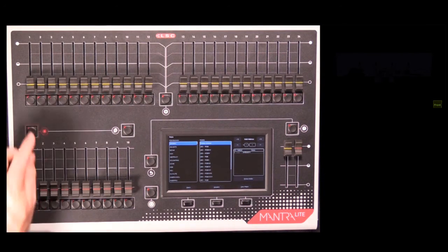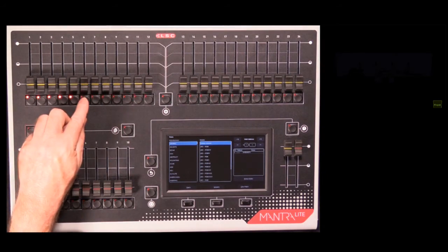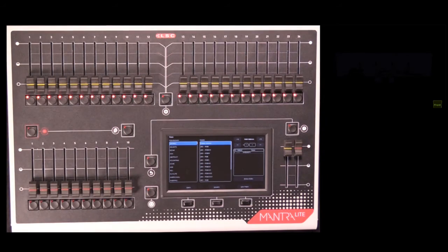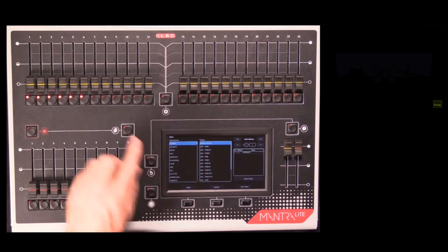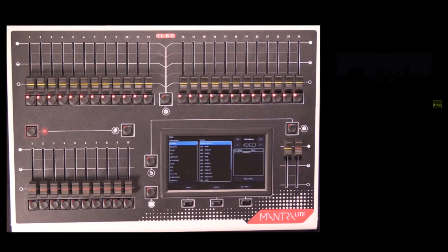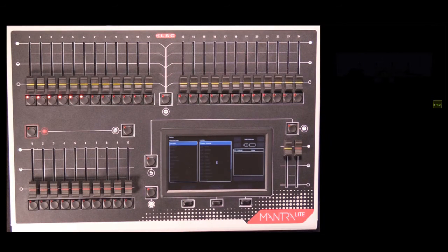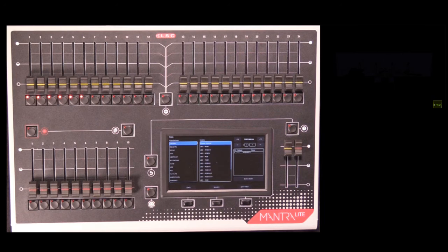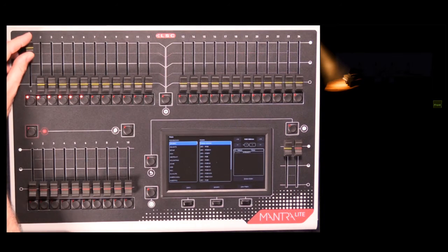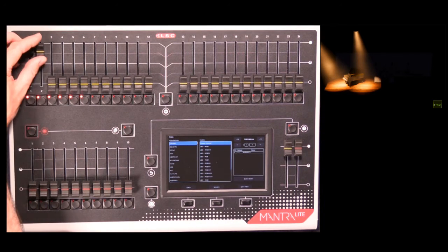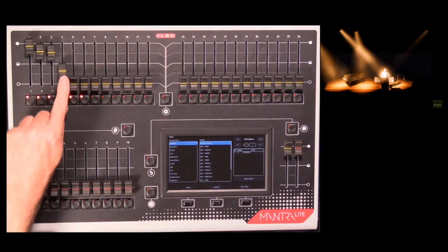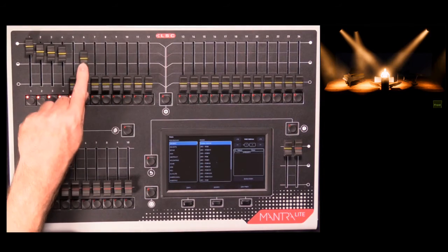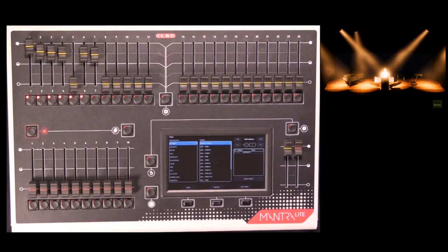I now select the six faders that I want to patch the six dimmer channels to, and you'll see they now light up solid red instead of flashing, and I can press the Patch button. I've now patched those faders, and I can test them straight away by running up the faders and making sure that the lights respond, which they do.